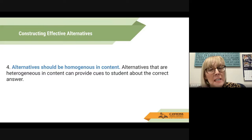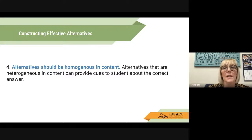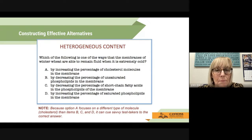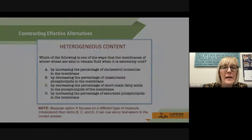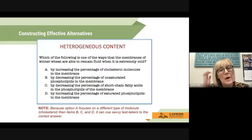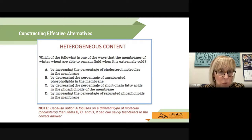Four: alternatives should be homogeneous in content. Alternatives that are heterogeneous in content can provide cues to students about the correct answer. Go ahead and pause the recording and read this example. Welcome back. Because option A focuses on a different type of molecule than items B, C, and D, it can cue the savvy test taker to the correct answer.